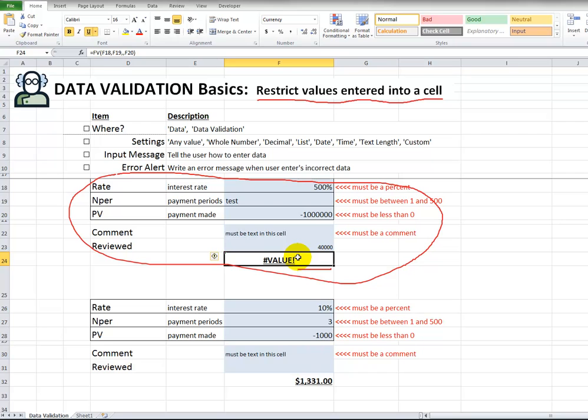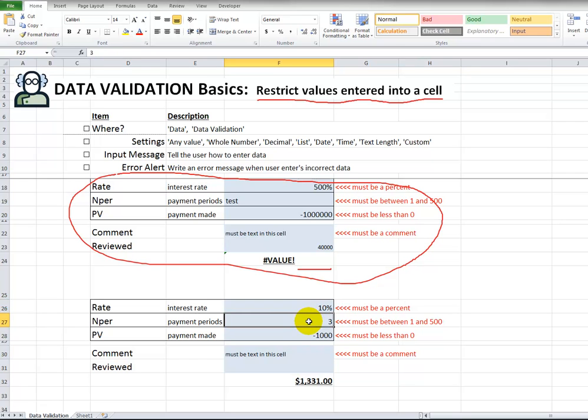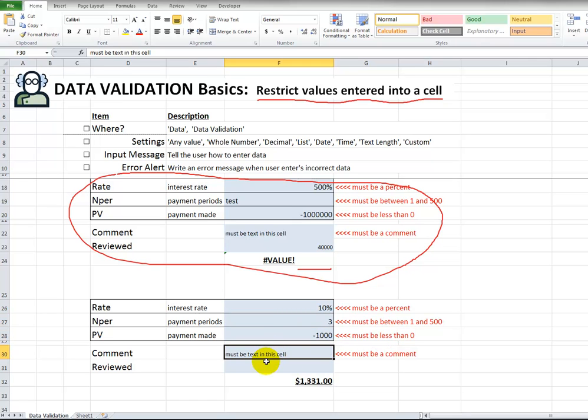So, to prevent this from happening, what you could do is use data validation and put in some rules saying this cell has to be a decimal value. So, something between 0 and 1. This has to be between a certain range. This has to be less than 0. This must be text. And this must be a yes or a no. So, I'll walk through and show you some of these options.